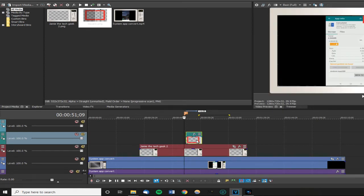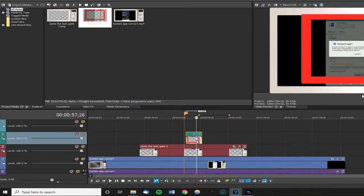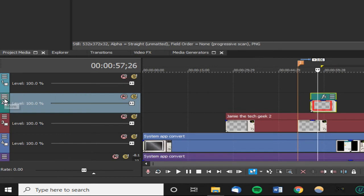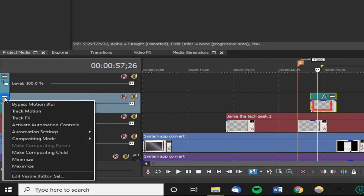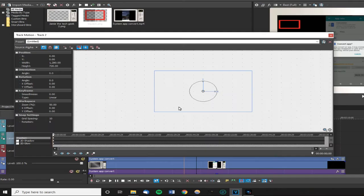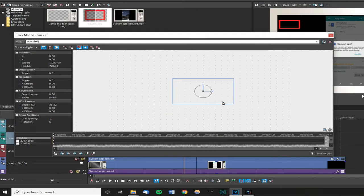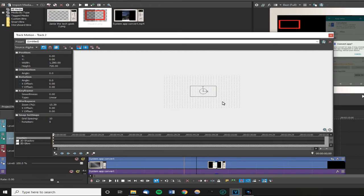On the track where that rectangle or your image will be, we need to go over to the three dots on the left hand side where it says more. Click on that, go to track motion. I'm just going to scroll down so it zooms out a bit.